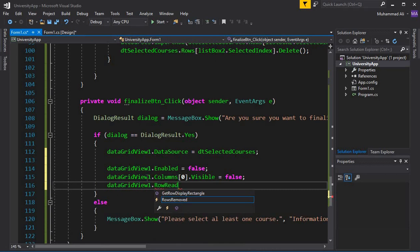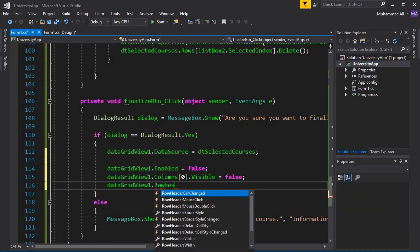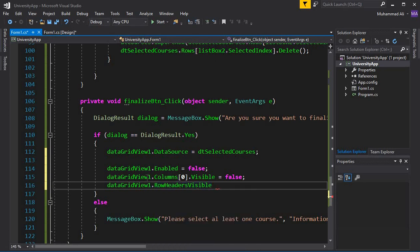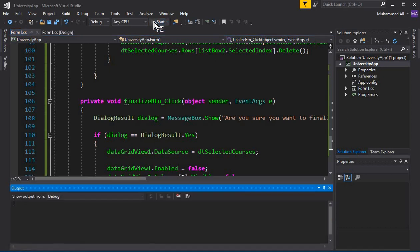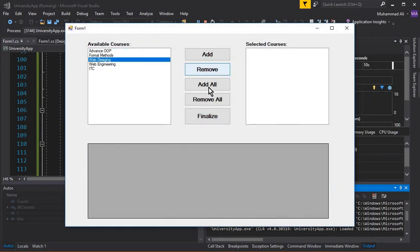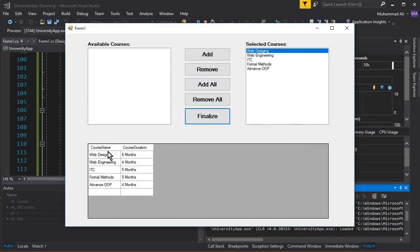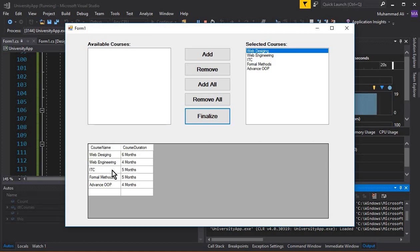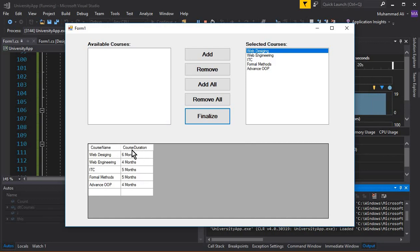Also set dataGridView.RowHeadersVisible = false. Let's run the app to see the results. Add all courses and finalize — you can see the course ID column is now hidden. If you double-click on any row, the user is no longer able to edit any course in the DataGridView.